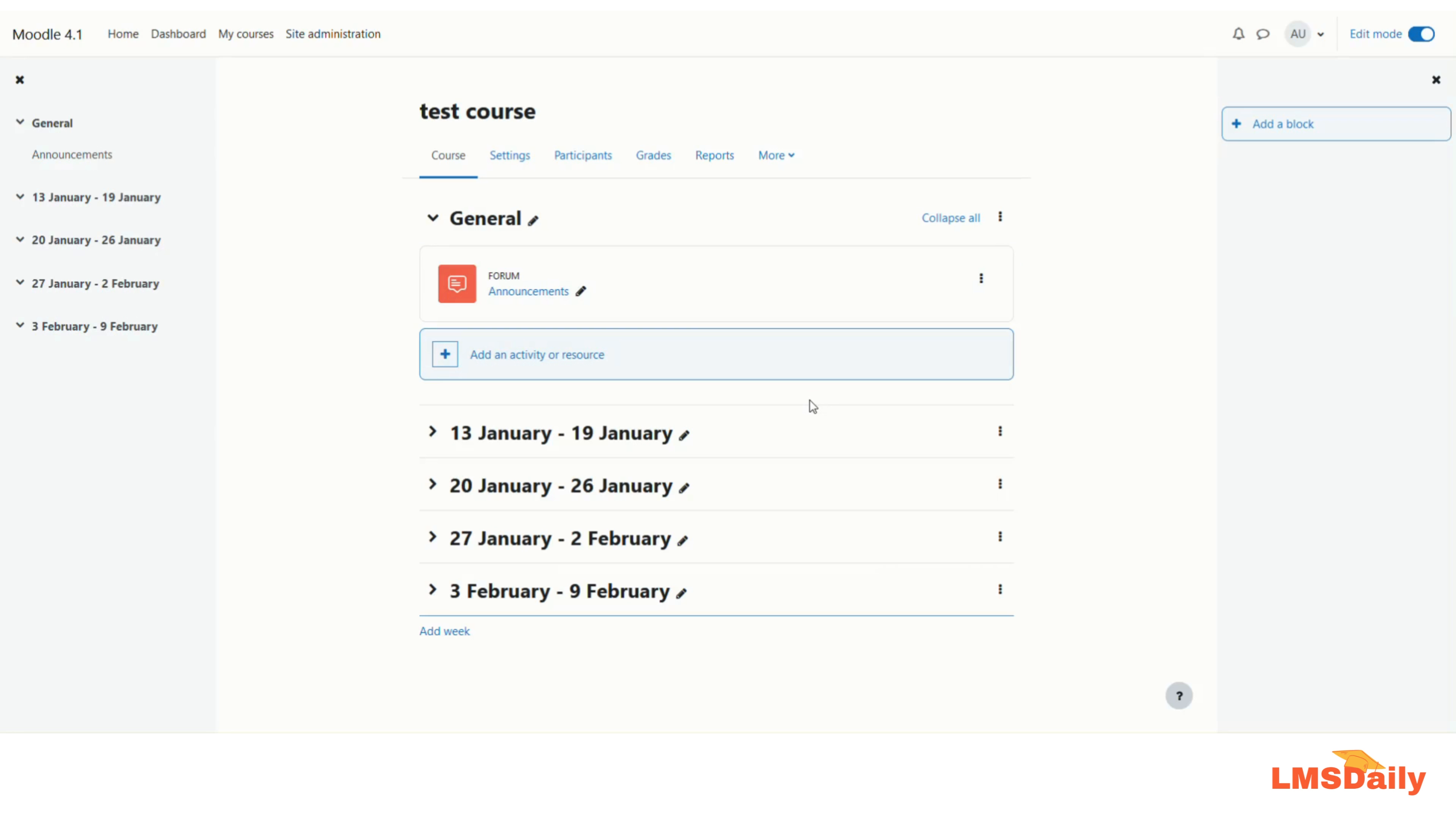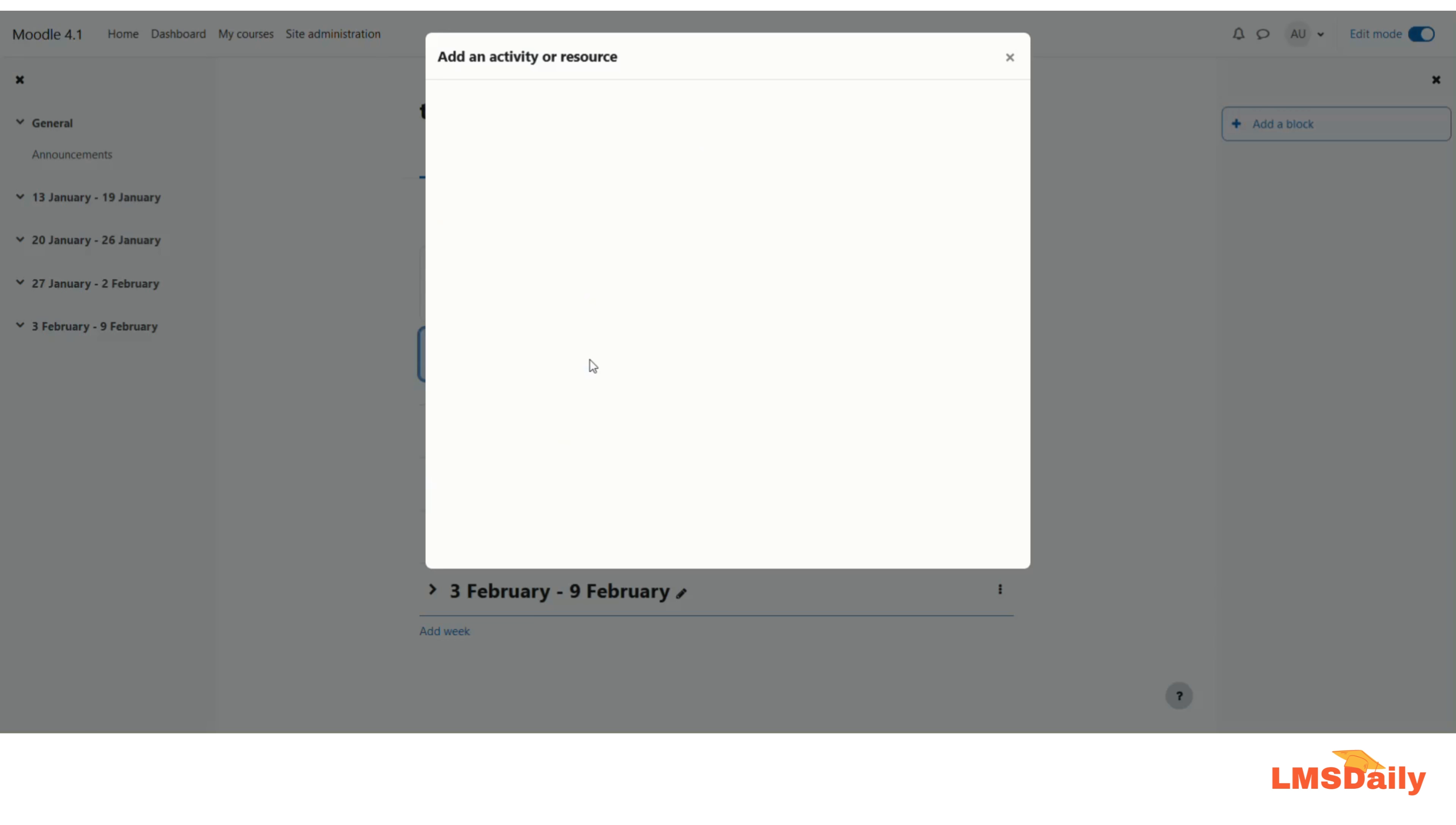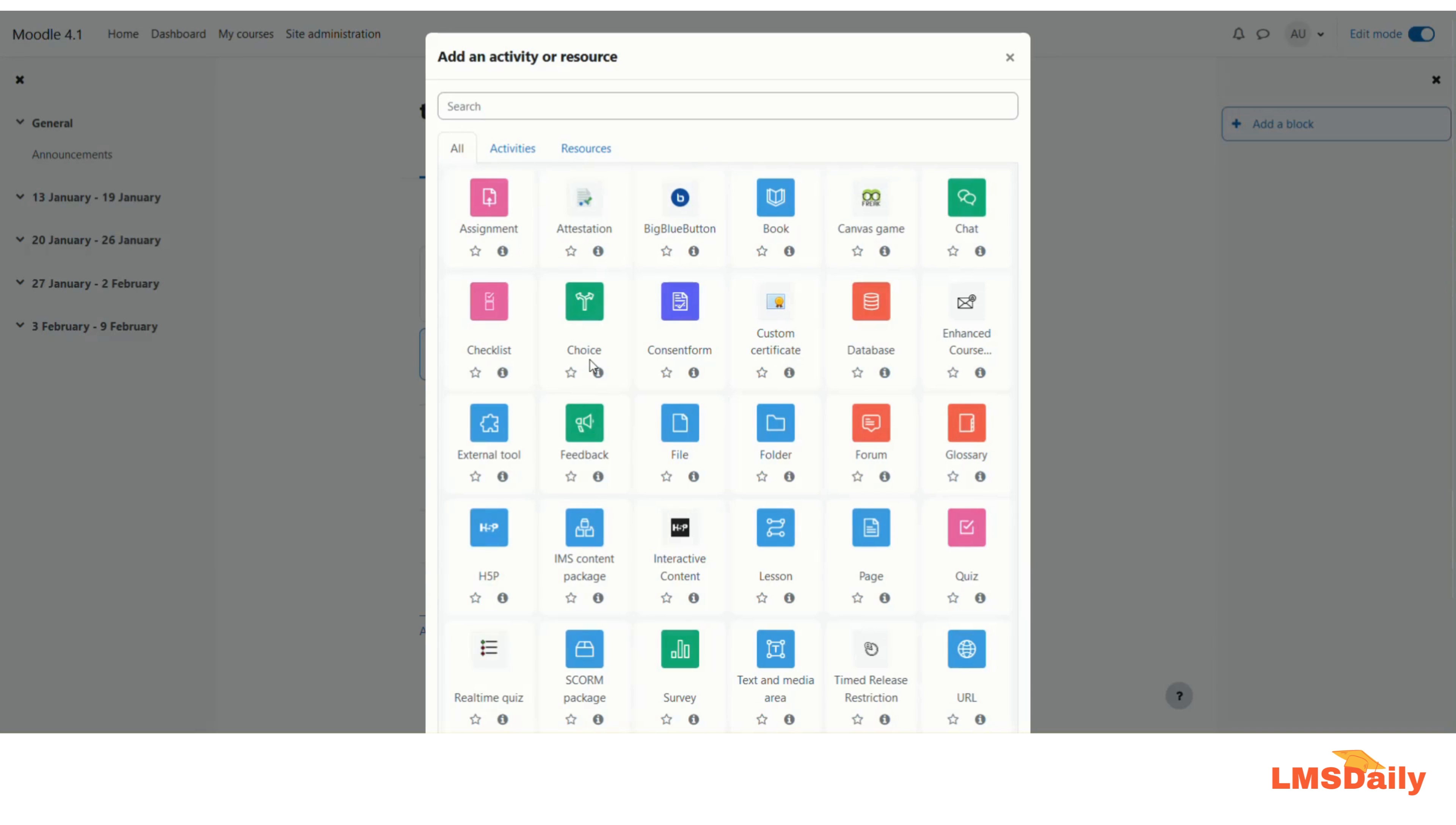As of now, I am logged into this course as an admin, so I will just add this presentation file in this course. In order to do that, you need to make sure that you have the editing mode in on condition, and then click on Add an activity or resource. Here you need to select the Page resource.